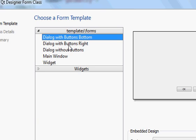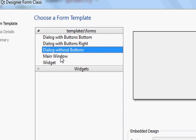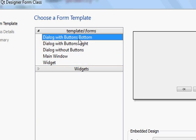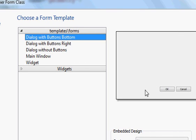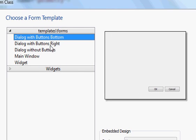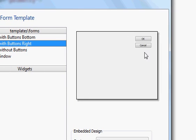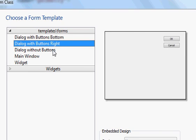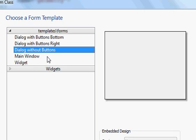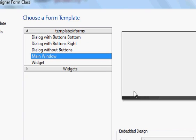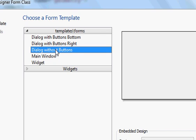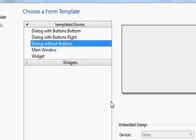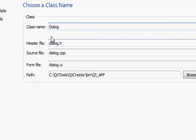Click 'Choose' and you can choose different kinds of windows: 'Dialog with Buttons', 'Dialog with Button Right', 'Dialog without Buttons', 'Main Window', and 'Widget'. You can see a preview — the dialog with button right looks like this, the dialog without button is a plain dialog, and the main window has a status bar and toolbar.